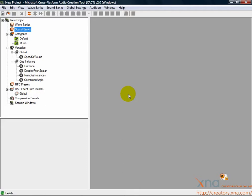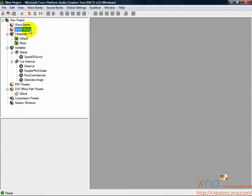An XACT audio project has two major parts: Wave banks, which hold raw audio data, and sound banks, which contain instructions about how to play the audio data. At a minimum, an XACT project needs to have one of each.